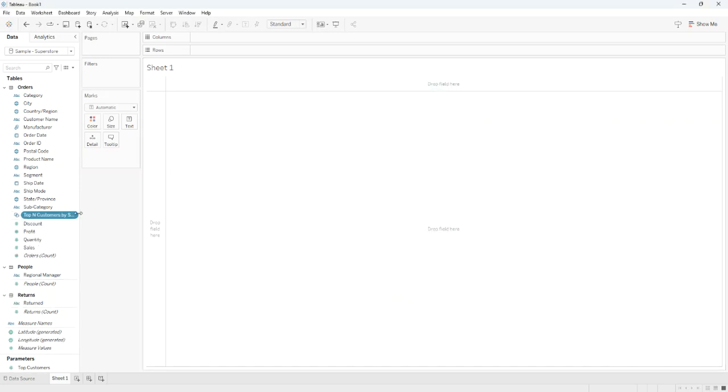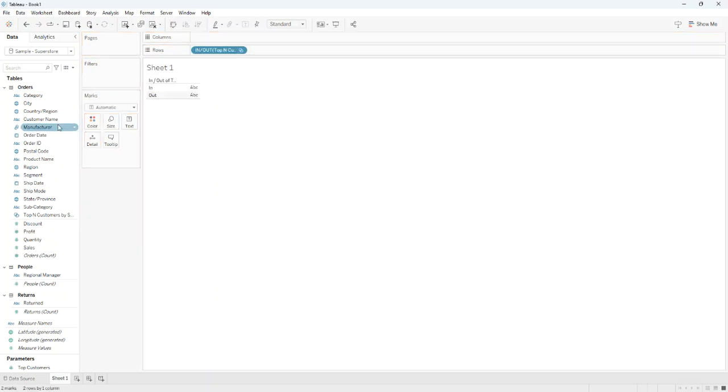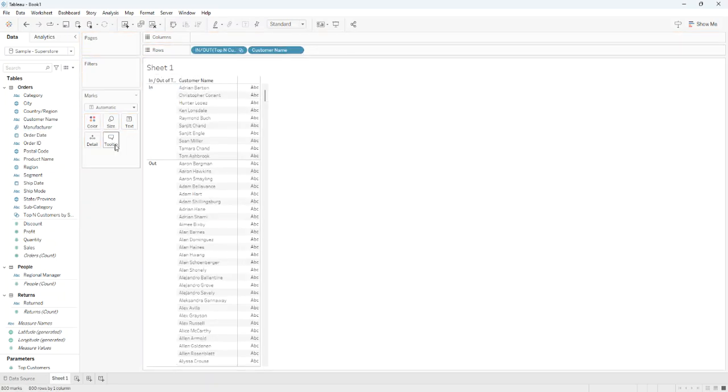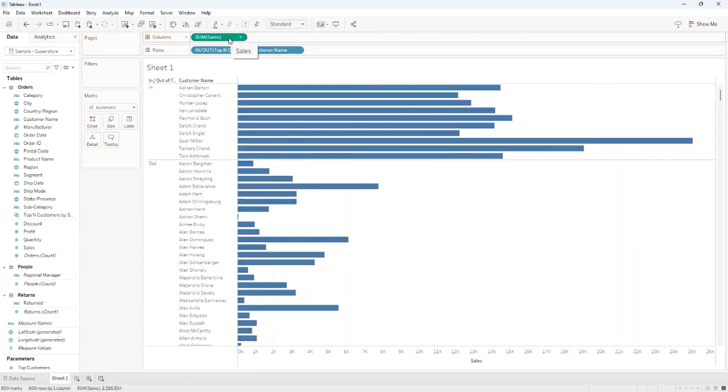We then drag the set on rows, also the customer name and the sales on columns. From the toolbar, we click on sort descending button.